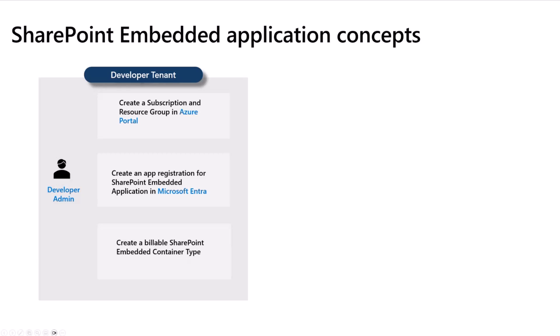What is a Container Type? It has mainly two roles. When the customer uses this SharePoint Embedded app and creates containers to store contents like files and videos and documents, these containers are associated with this container type, and the container type links these containers to the Azure subscription that I just talked about. It also associates containers with the Microsoft Entra application. A container type can be owned by only one application.